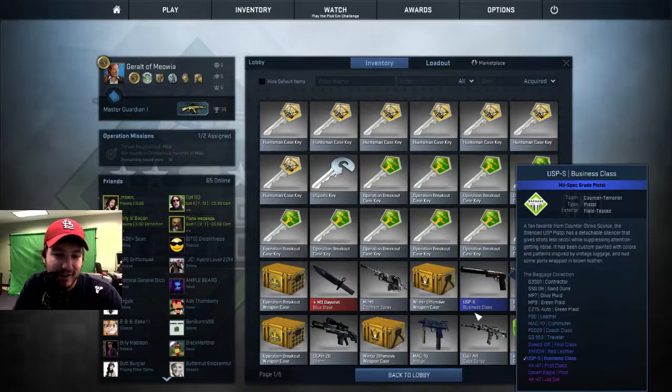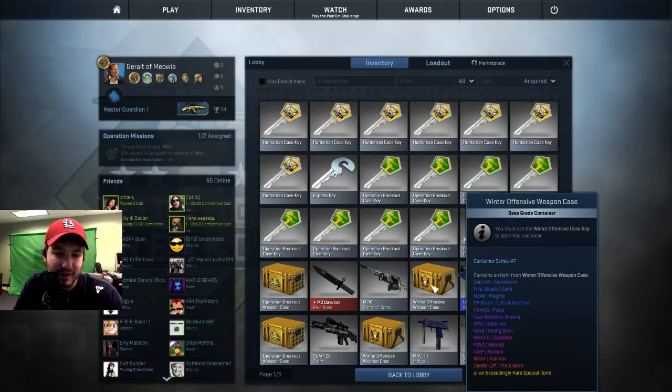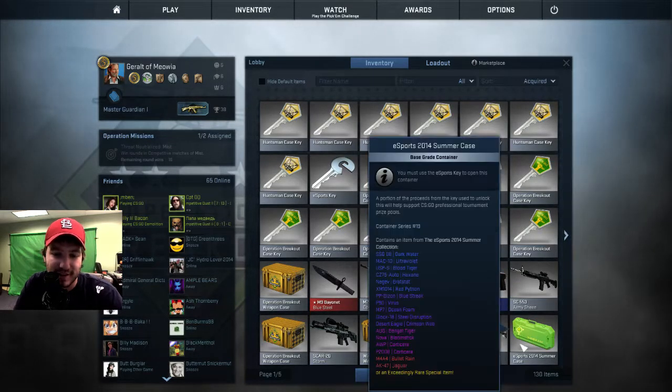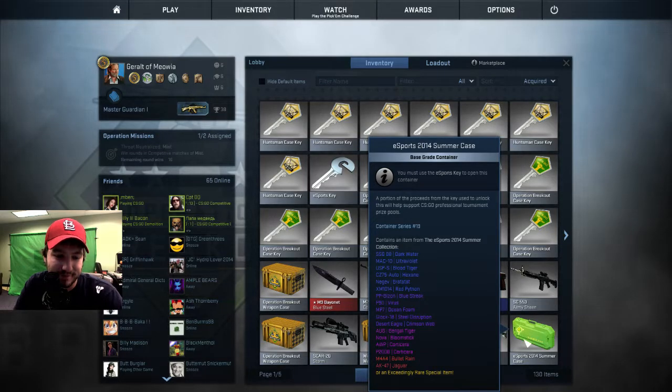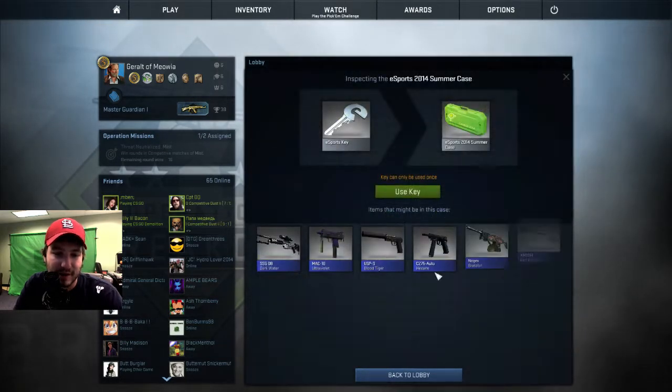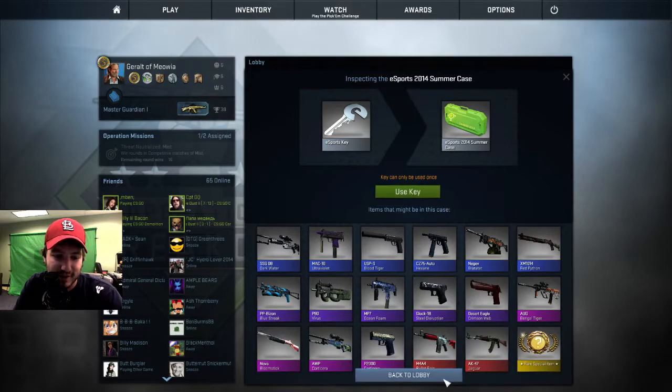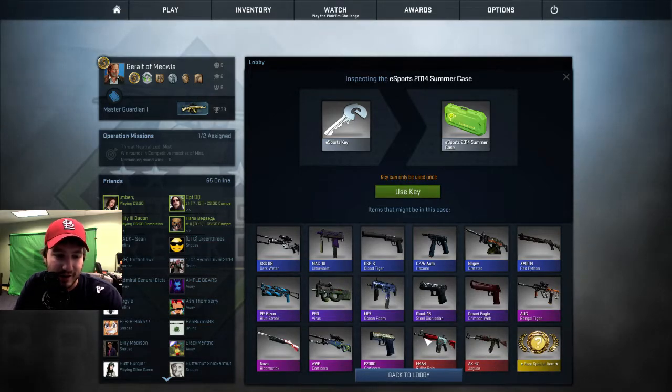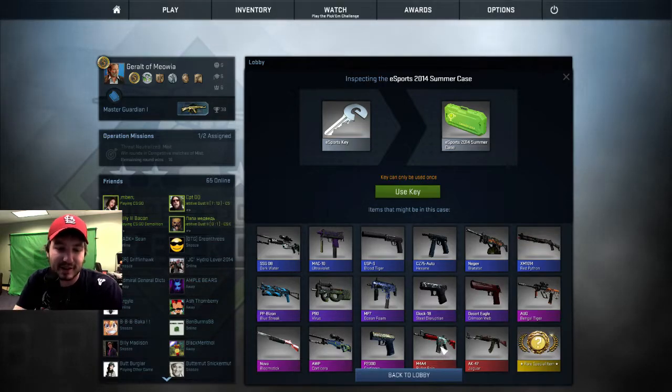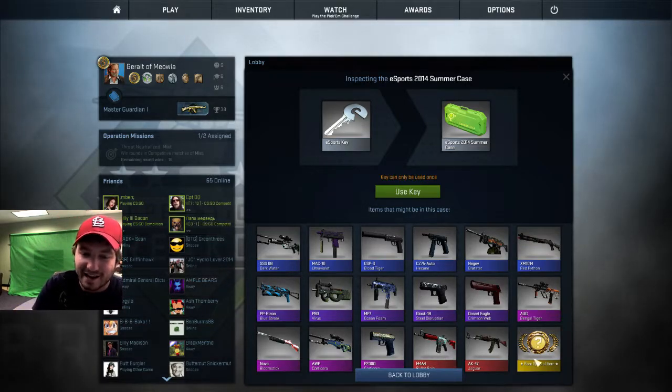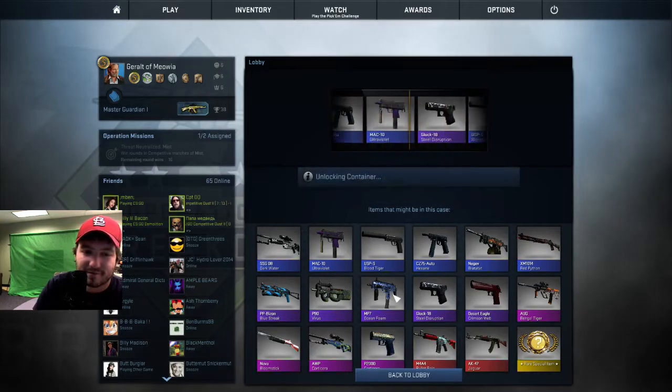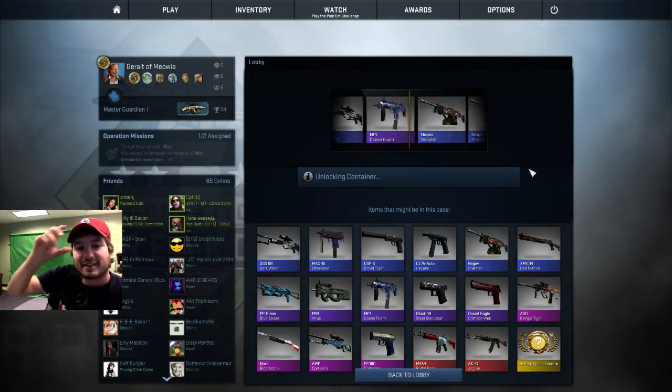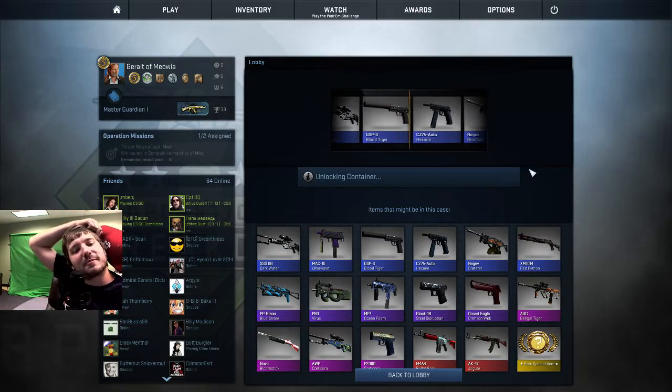Okay well you about ready? I should open a case really quick. I'm gonna open this, the one eSports case I have. I'm gonna open this really quick. I mean there's a whole bunch of nothing I want in this case. Yeah bullet rain AK isn't too bad. I mean the M4A4. And that rare special item.